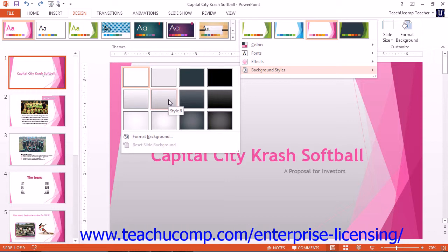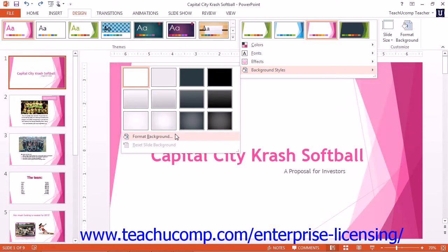To create a custom slide background, select the Format Background command at the bottom of the menu of choices to open the Format Background task pane in PowerPoint 2013, or the Format Background dialog box in PowerPoint 2010 and 2007.